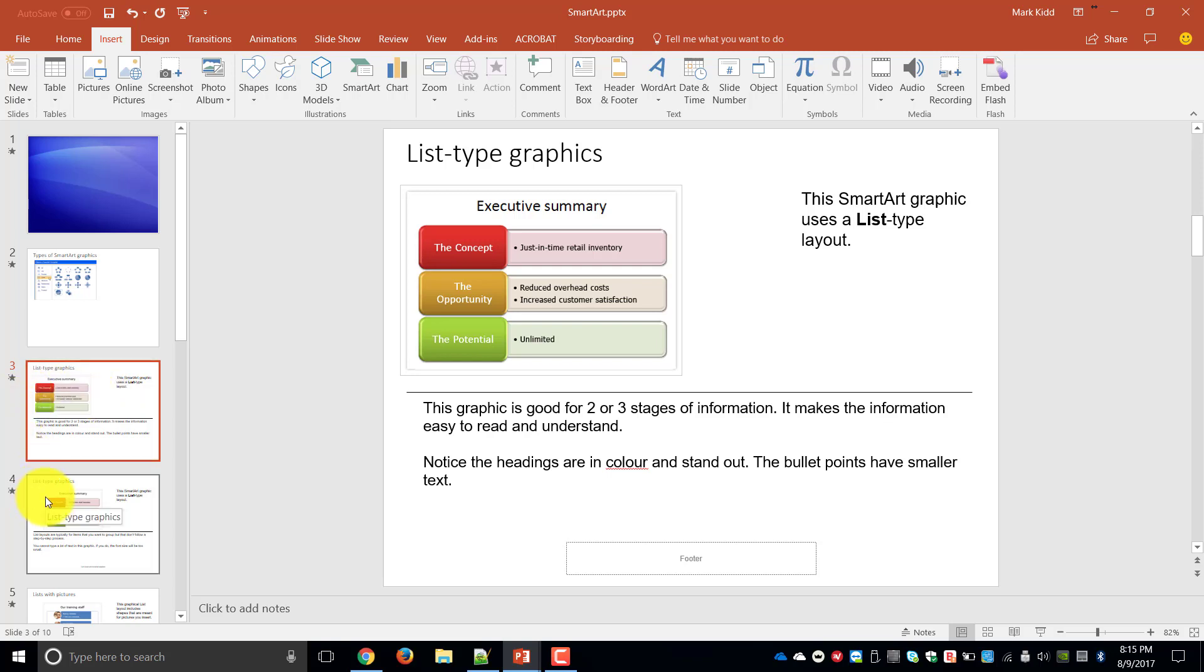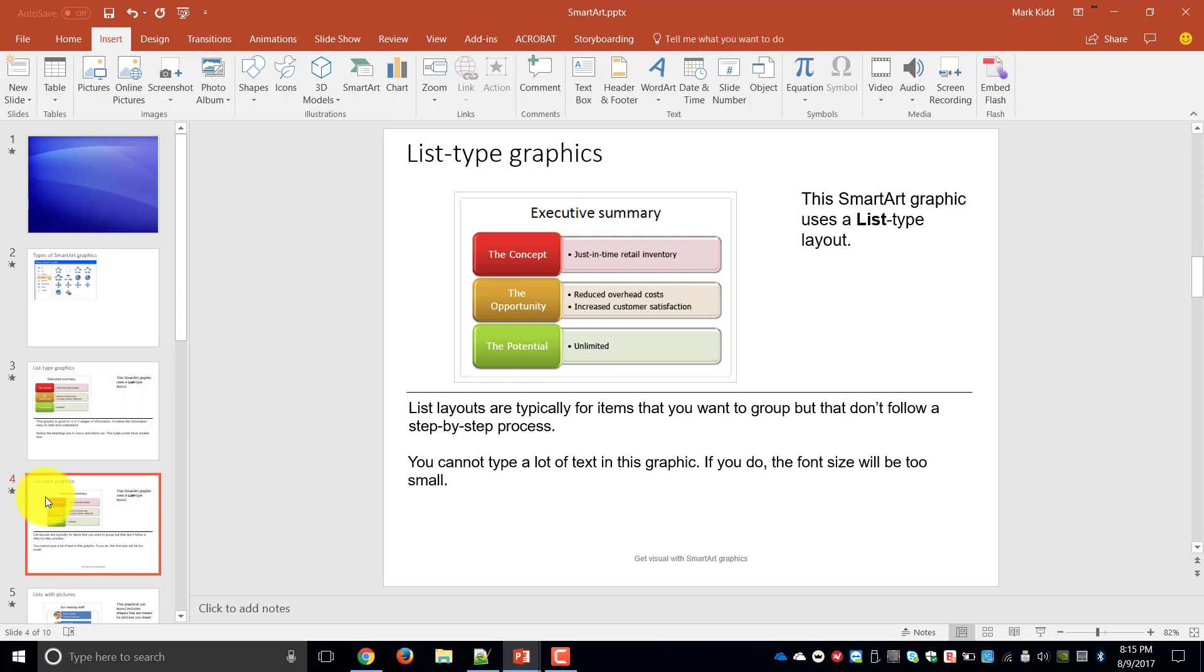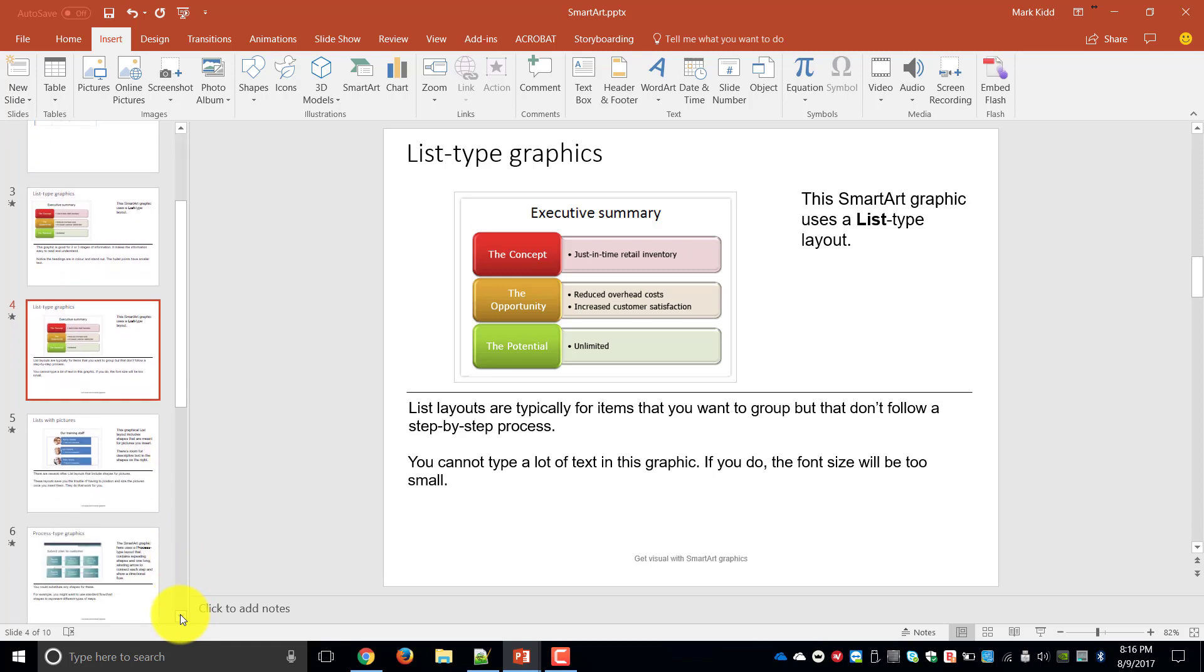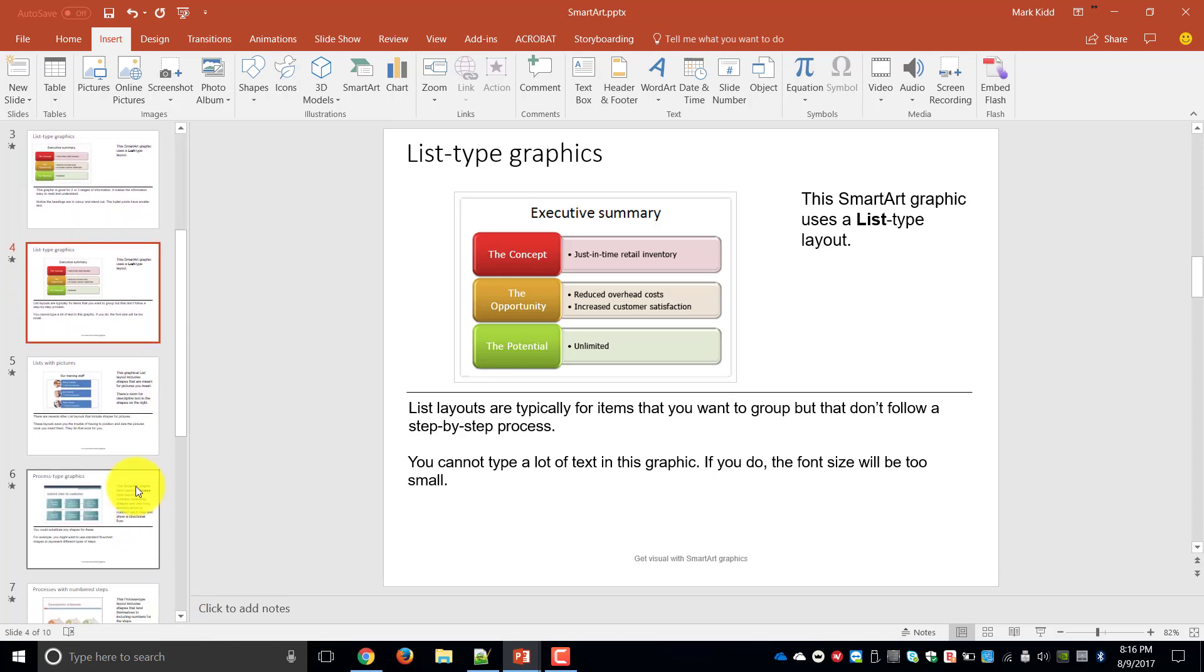The next thing we look at is list type graphics. List types are typically for items that you want to group but don't have a step-by-step process which is exactly the same as the executive summary that we've just done.